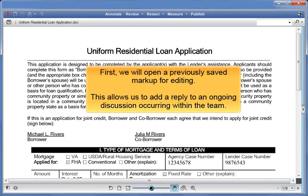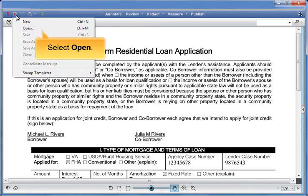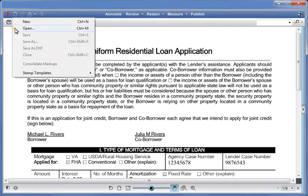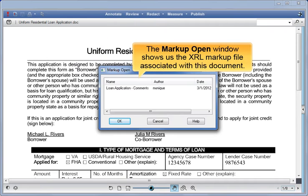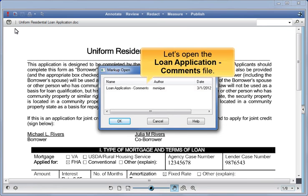First, we will open a previously saved markup for editing. This allows us to add a reply to an ongoing discussion occurring within the team. Click on the markup icon and select Open. The markup open window shows us the XRL markup file associated with this document. Let's open the Loan Application Comments file.